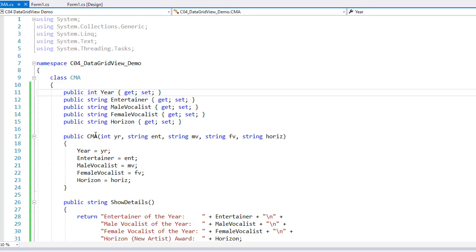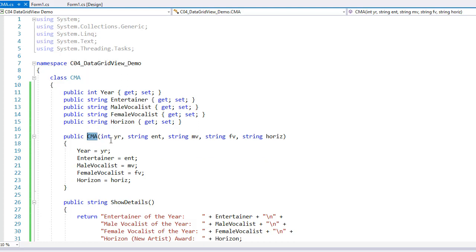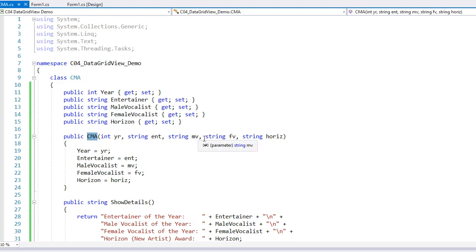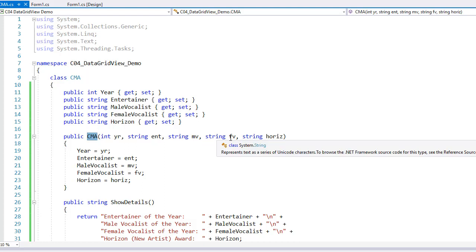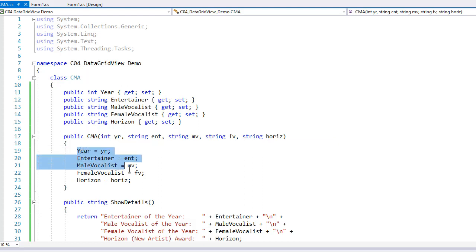Then I have a constructor. Constructors, of course, are named the same as our class, CMA. I'm going to pass to it an integer value for year, a string for the Entertainer, a string for the Male Vocalist, a string for the Female Vocalist, and a string for the Horizon Award winner. I'm going to take the data that's passed to it and simply set those properties to that information. That will create an instance of our CMA awards for that year.